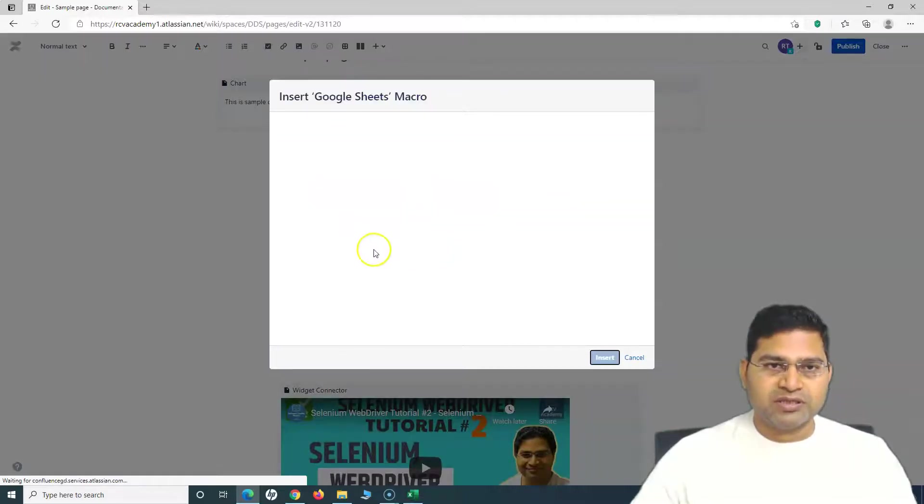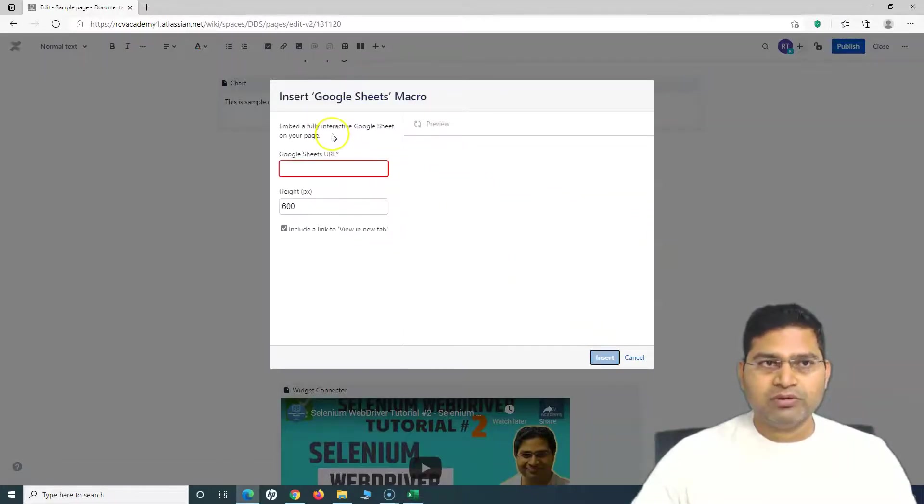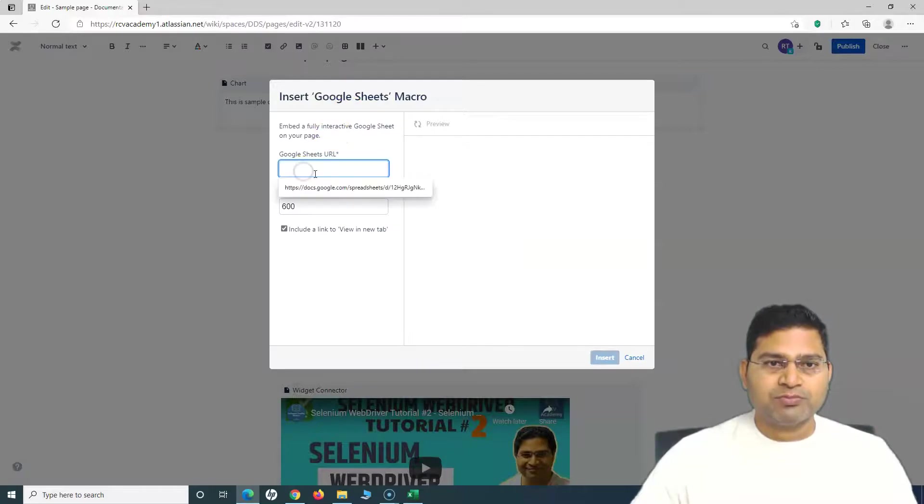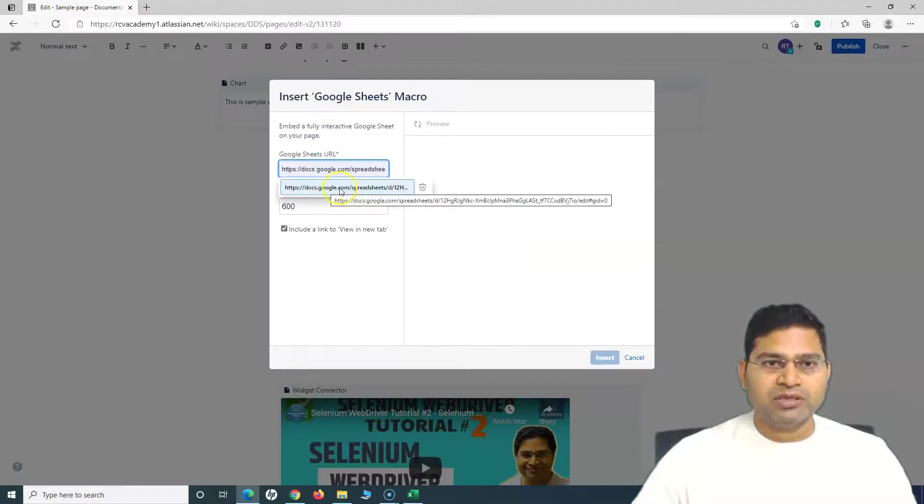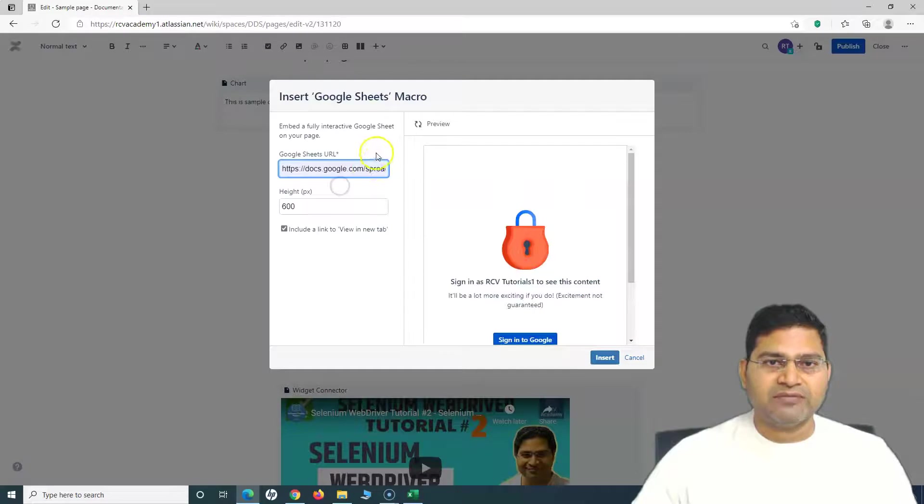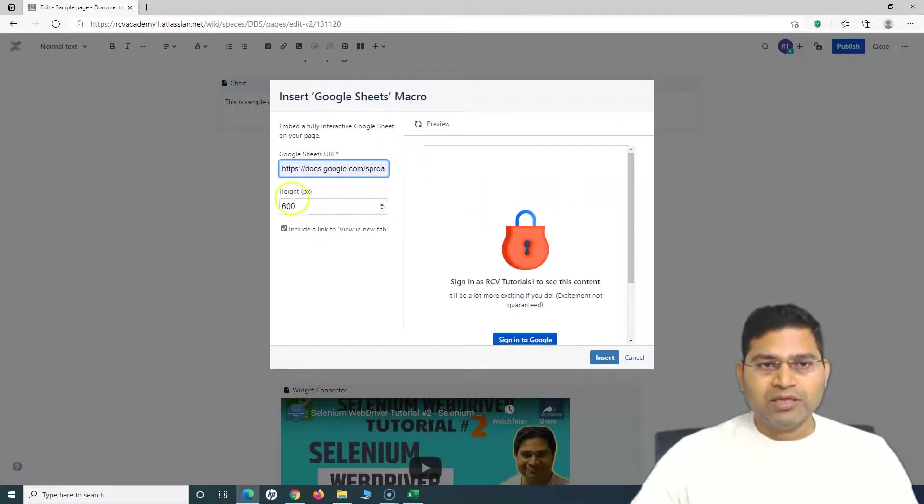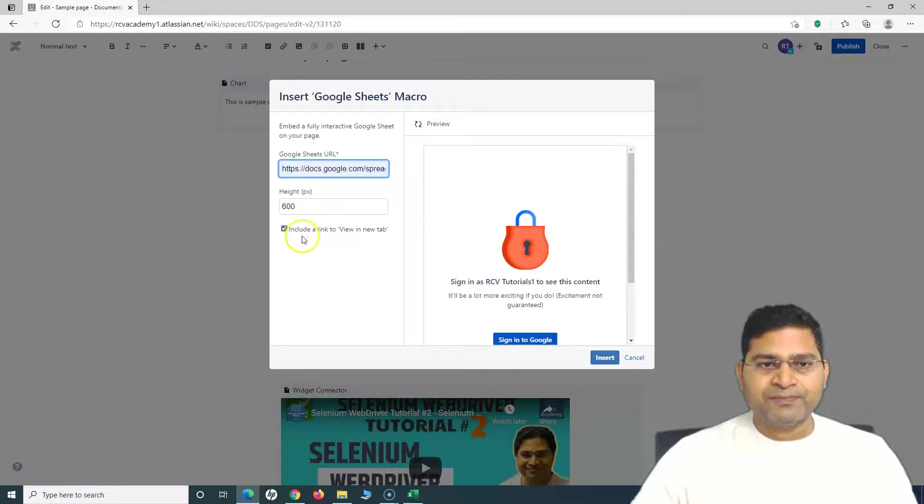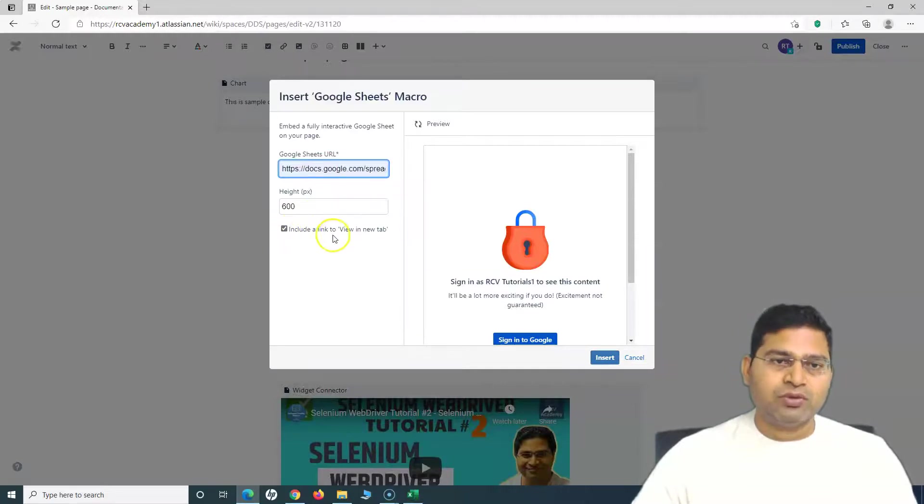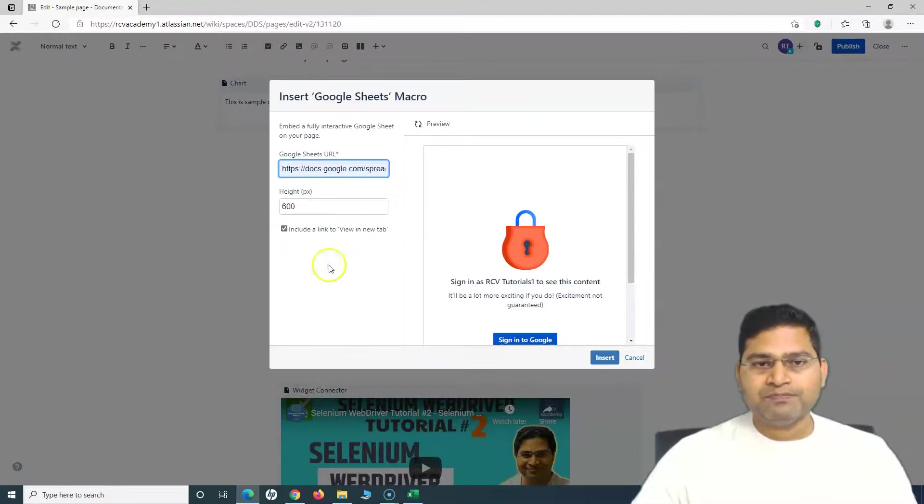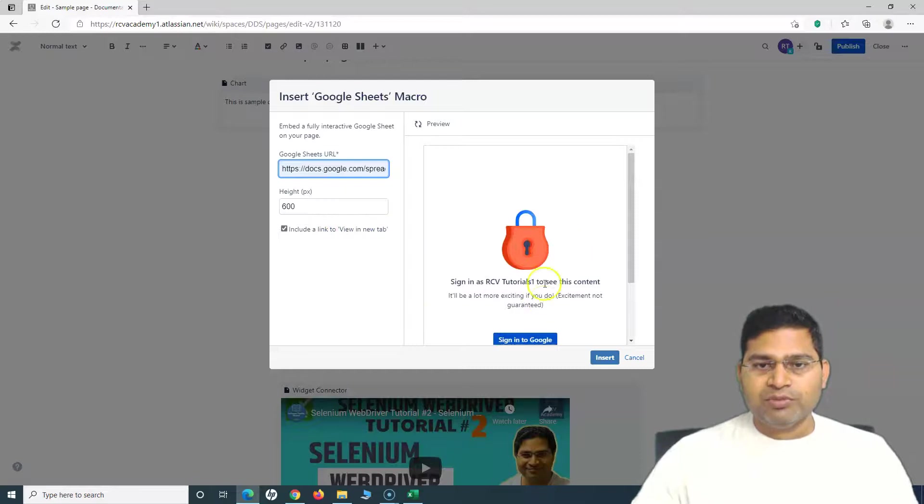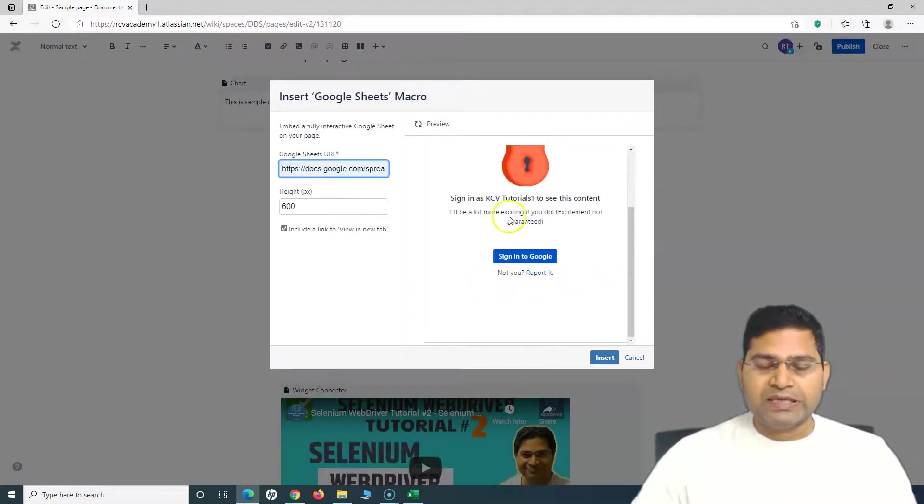This is available after we have installed that particular app. I'll add the Google Sheets macro. What I have to do is just provide the spreadsheet URL. This is the sample sheet that I have created. Once I select the URL, I can specify the height, I can check Include a Link to View in a Tab, and this is how the preview will be because you need to sign in to Google Sheets to view it.